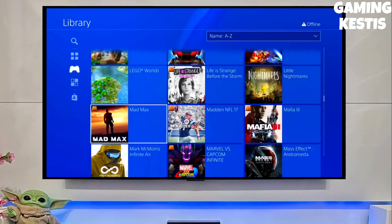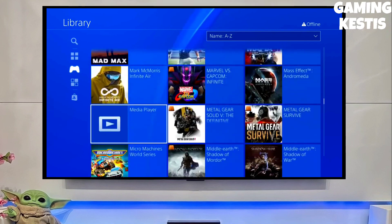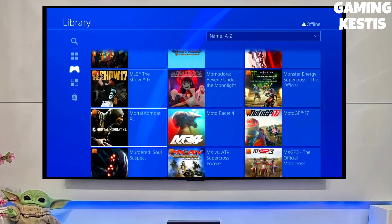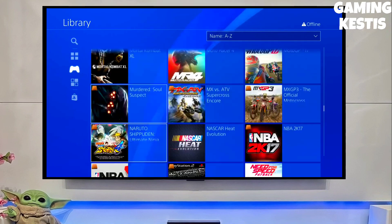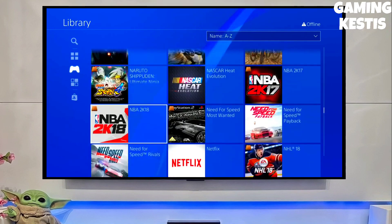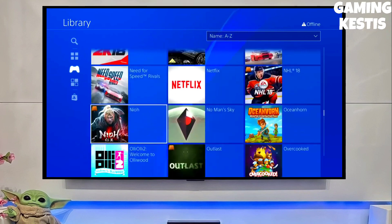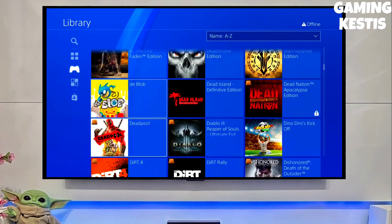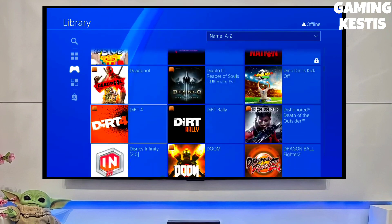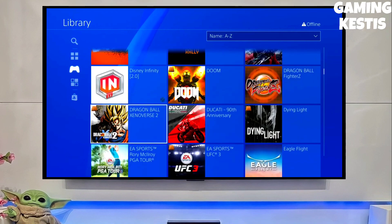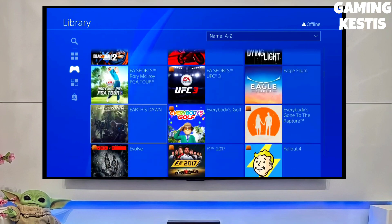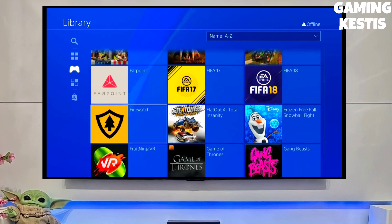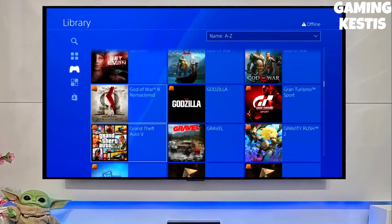My PS4 current version is 9.00, which I downgraded from 10.71. Previously my PS4 was on 10.71, and now I have downgraded it to 9.00 and jailbroken my PS4 successfully.